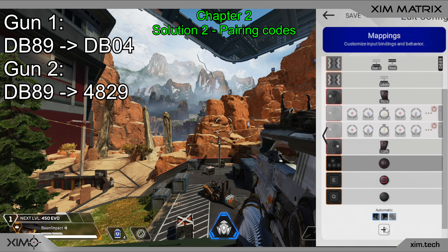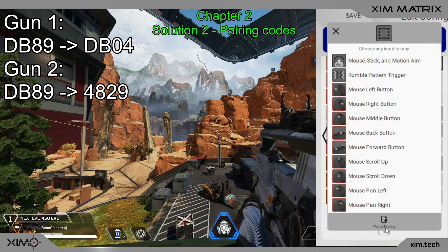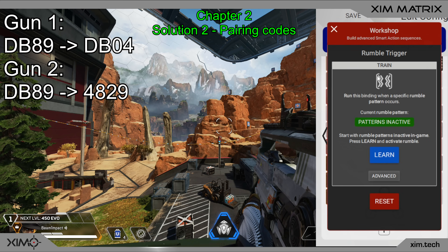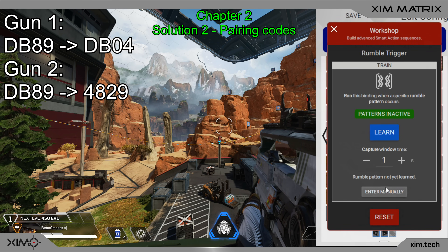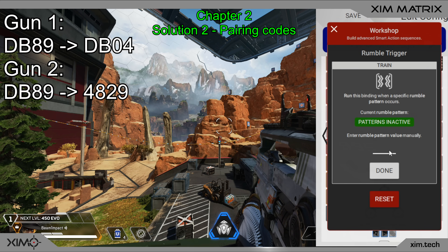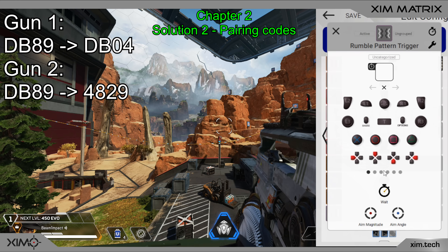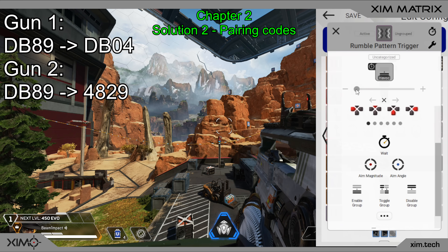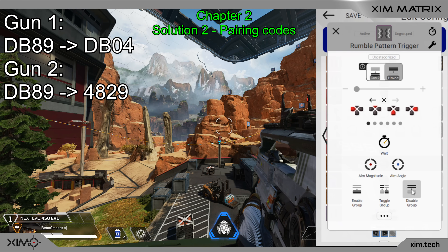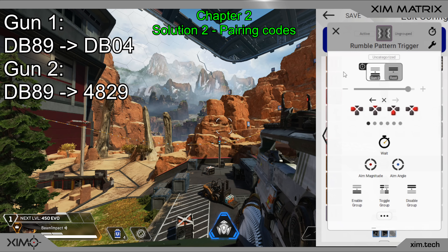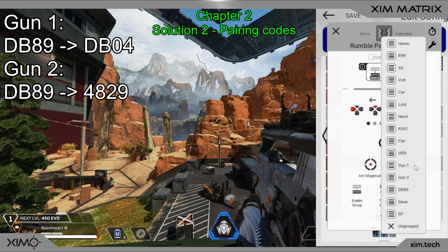After that, I will do the same for the second weapon. This time, it will load the other anti-recoil setup. The group this binding belongs to is the same as for the other binding, of course.